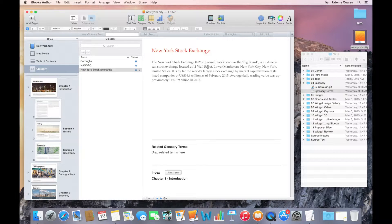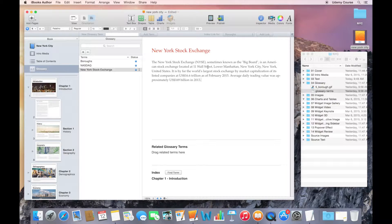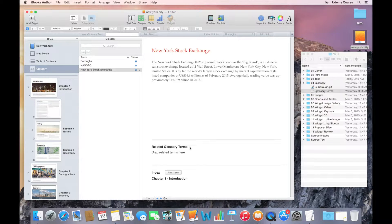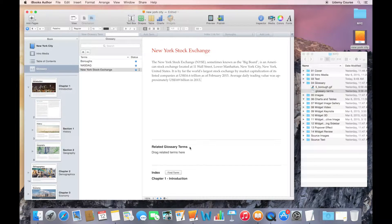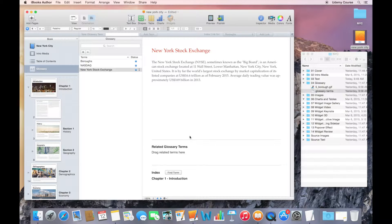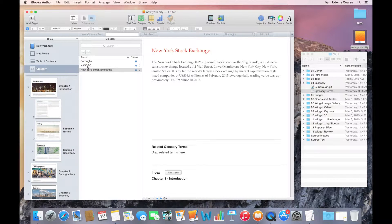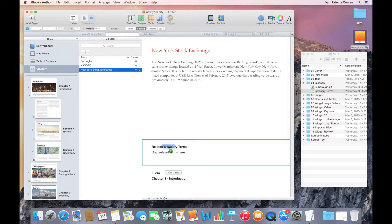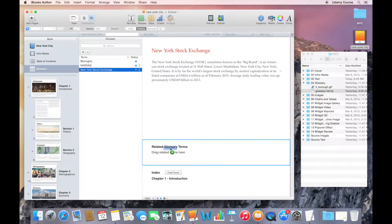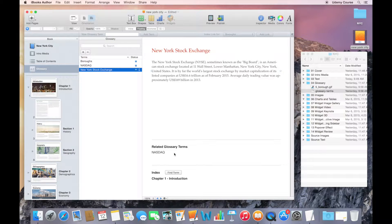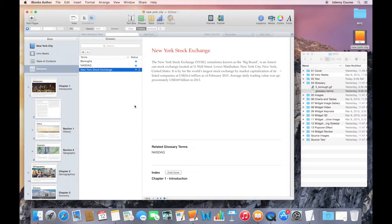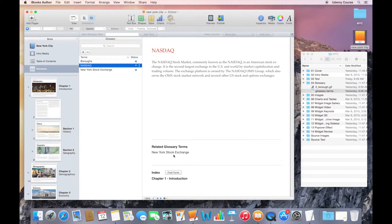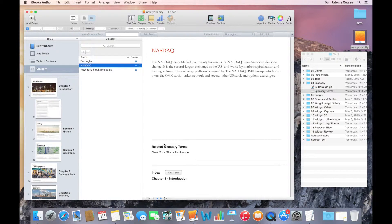A couple of things to note with glossary: you can actually relate glossary terms to one another. You can have one term or multiple terms that are related to the current glossary term that somebody's looking up. You do that by clicking the item from the glossary list and dragging it into this area. Now you can see that the New York Stock Exchange and NASDAQ are related. If I click on NASDAQ, you can see that relationship exists here as well.